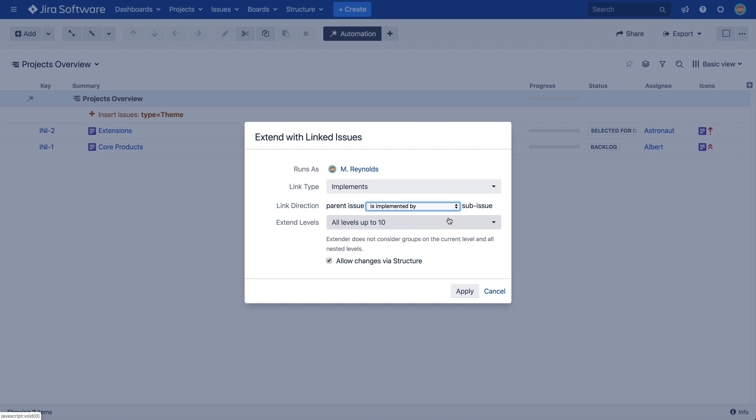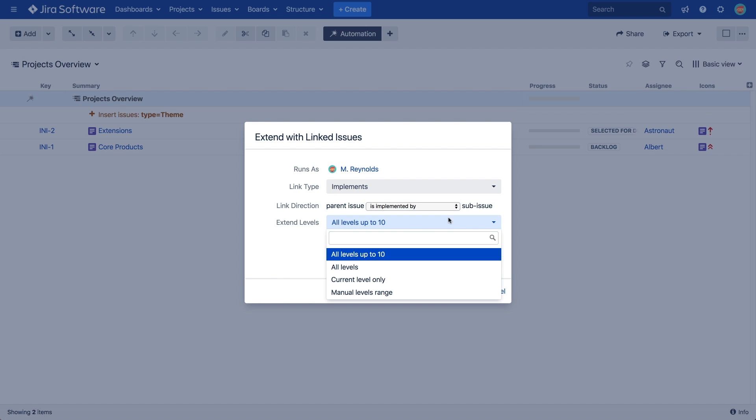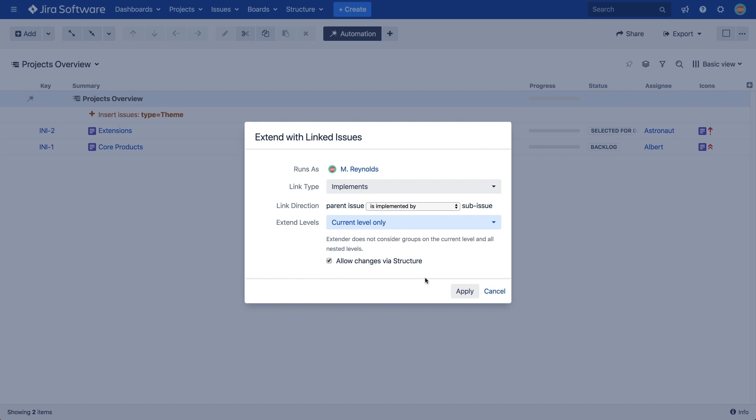A high Extend level could result in a complex structure. We recommend that you set this parameter only to the number of levels you need. In this case, themes are at the top level, level 1. If we set the levels to the current level only, the Extend generator will add child issues to the themes and stop there.